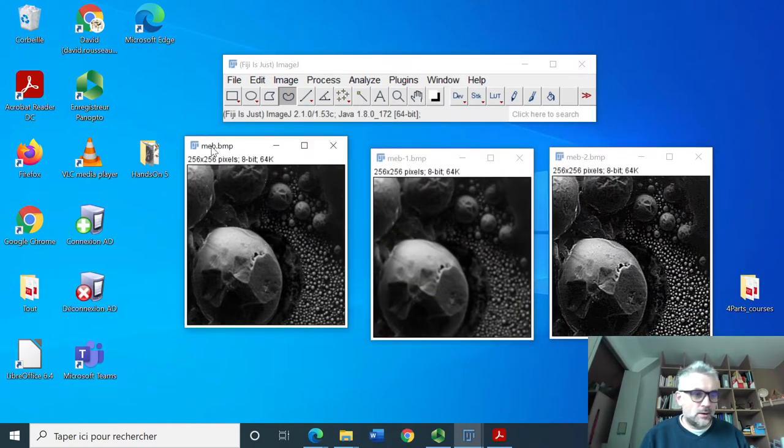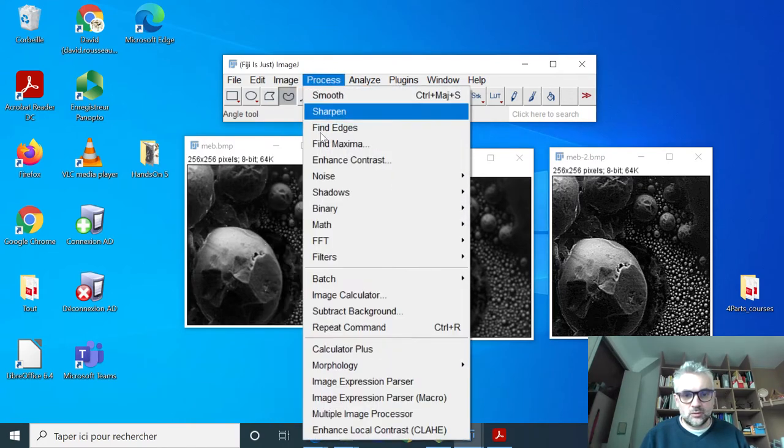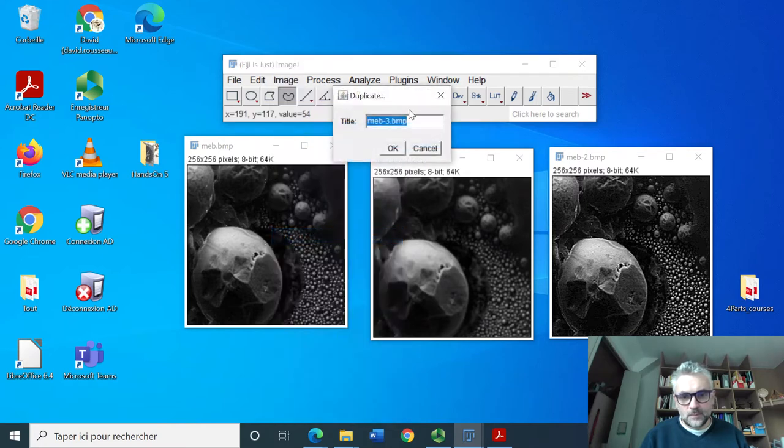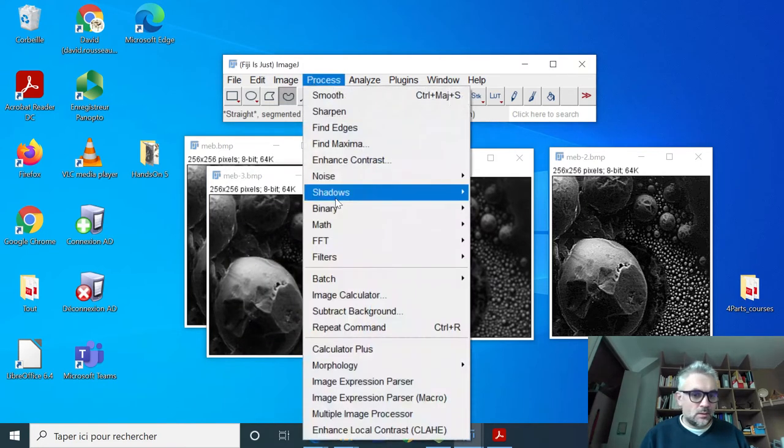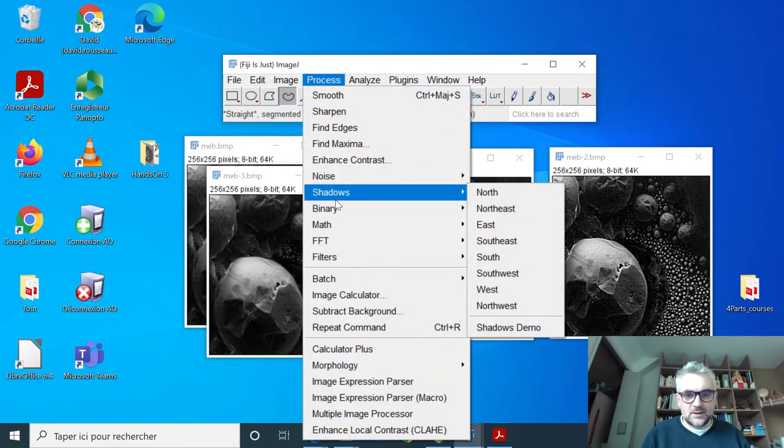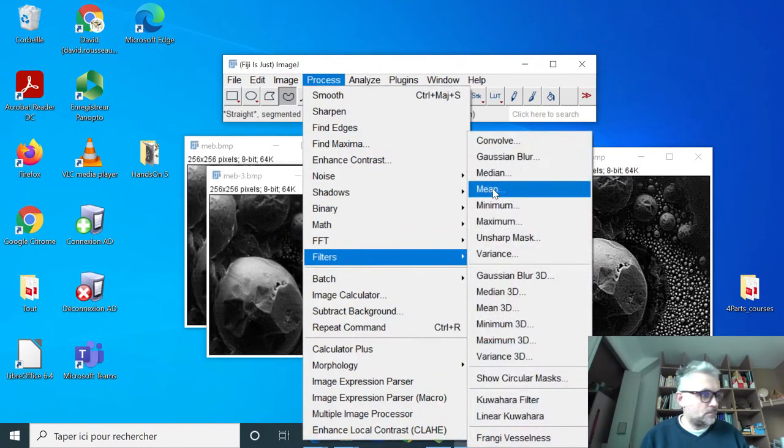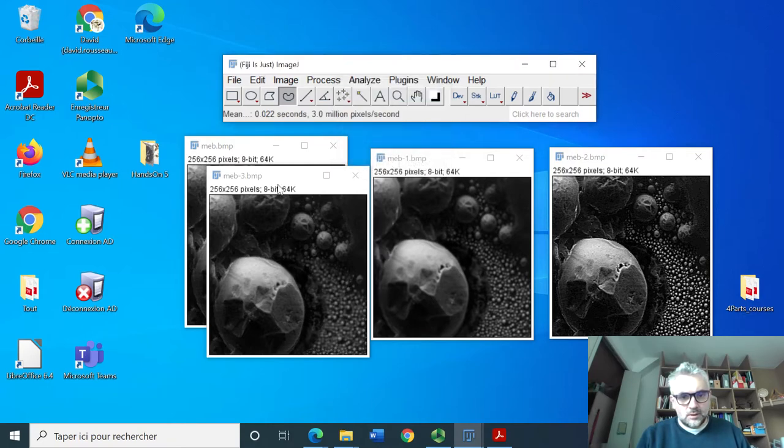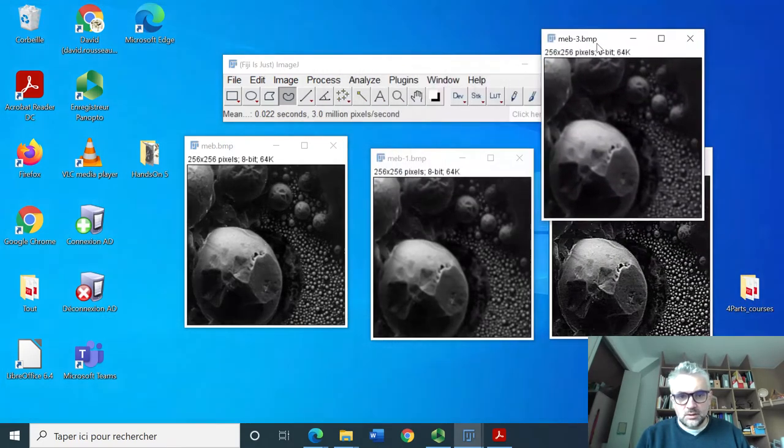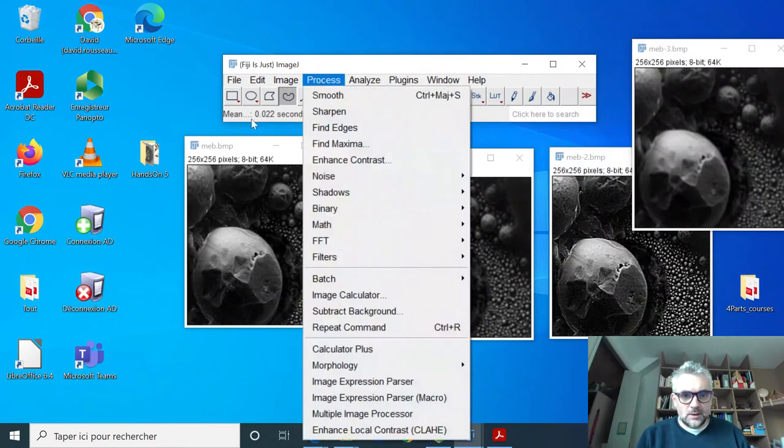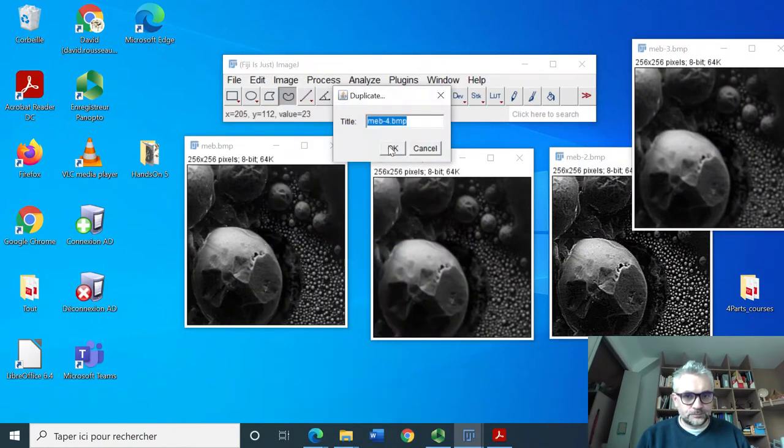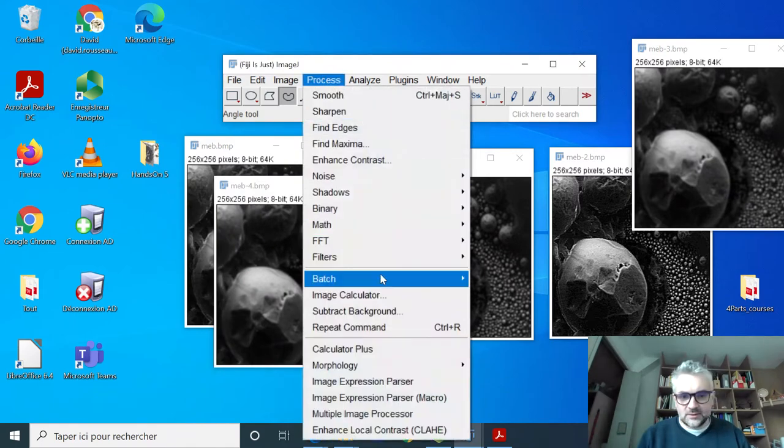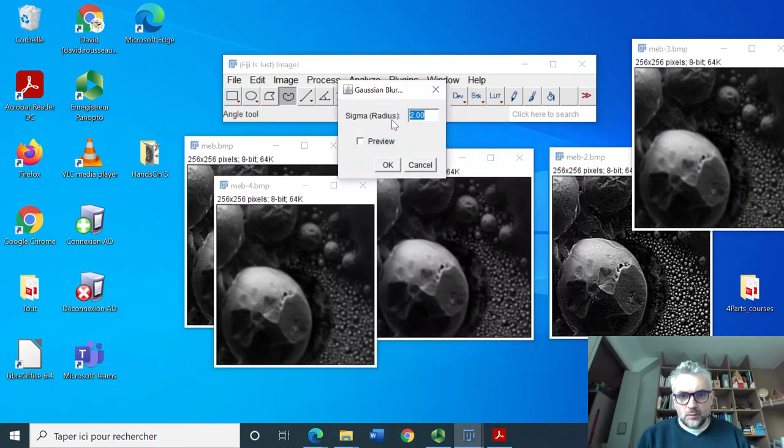We will duplicate again this image twice and process filter mean with a radius of 1.5. This is the image and one last image duplication. This is for process filter gaussian with also radius one.